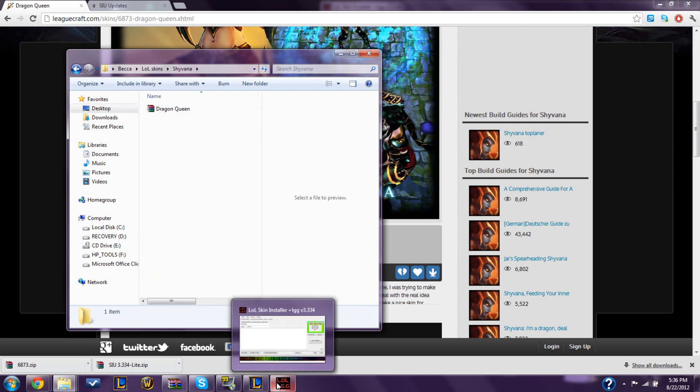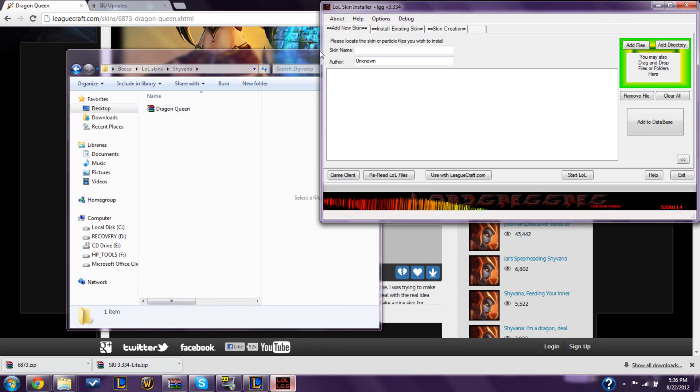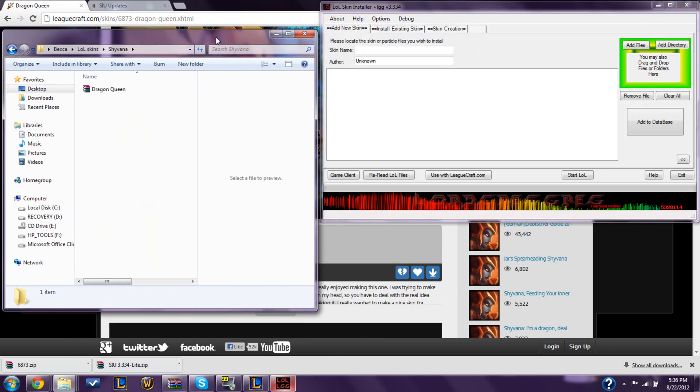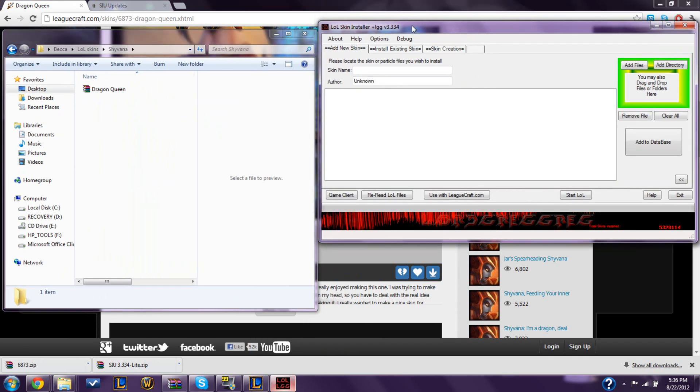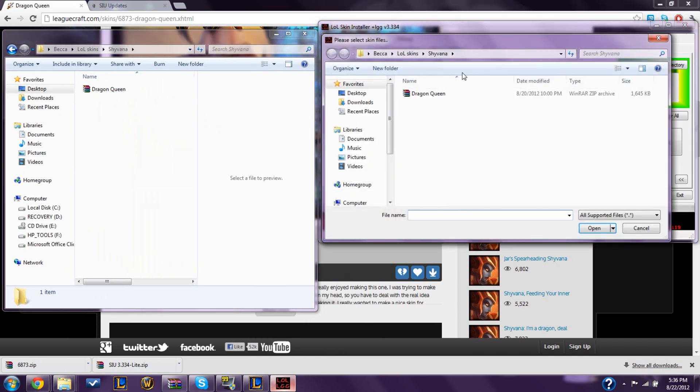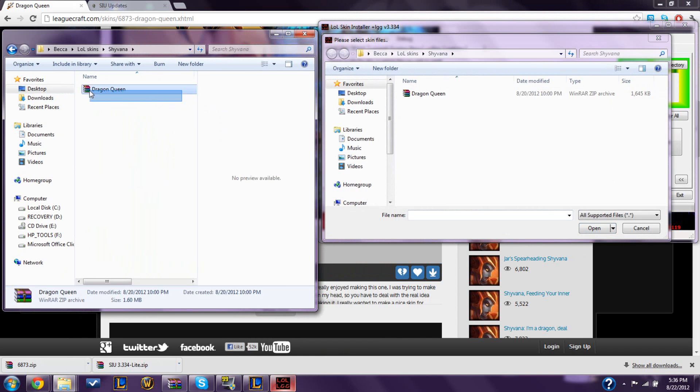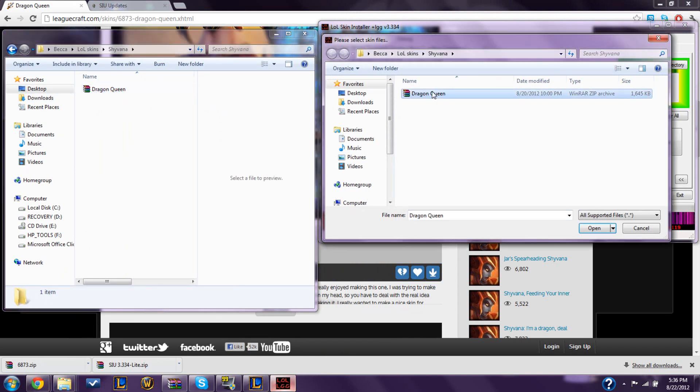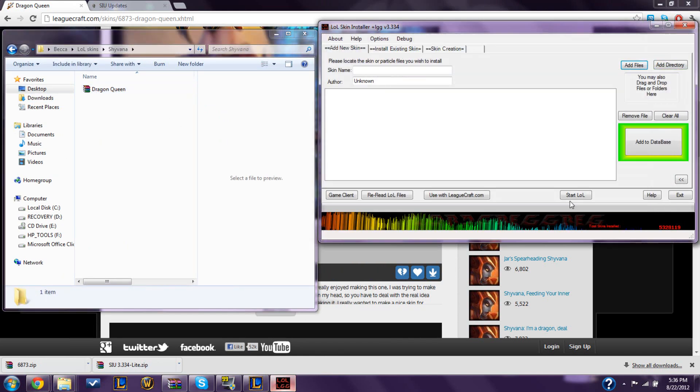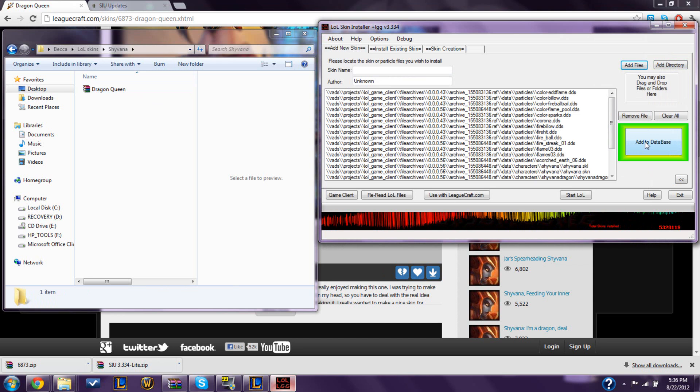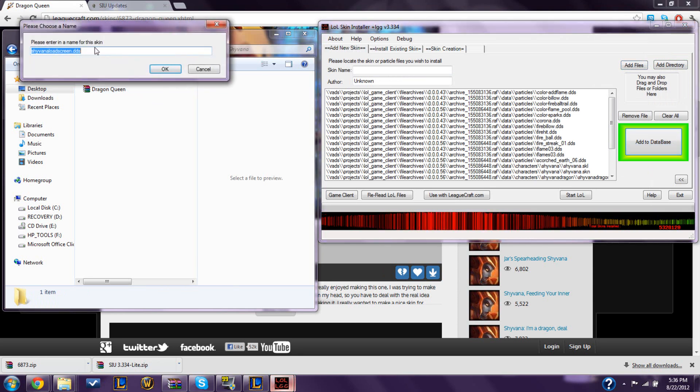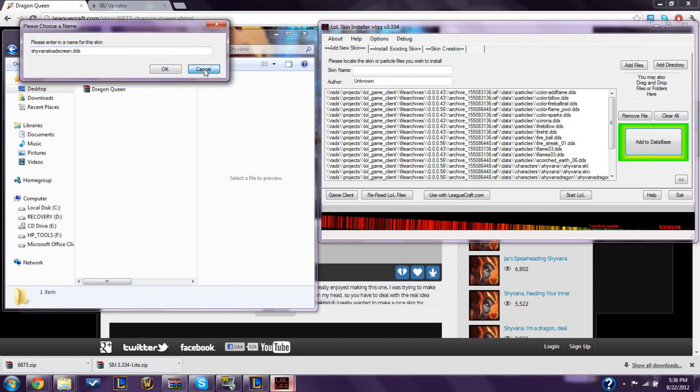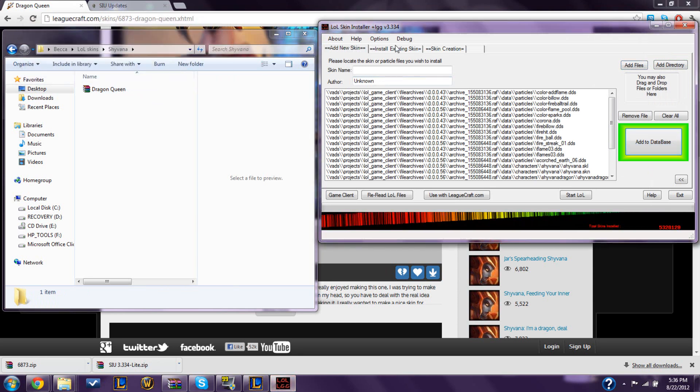I'm going to go back to SIU. And you're going to click add files. You're going to find where you put the zip file. And you click it and open it. And then you're going to click add to database. It's going to ask you what do you want to name it and stuff. But I already have it.